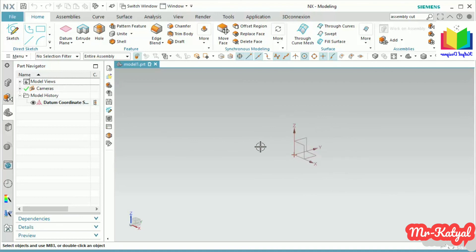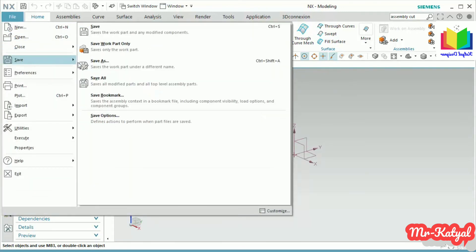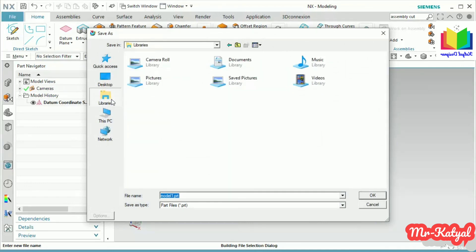Before I create anything, now save this file. Select File, Save, or Save As. Now select your desired location, then put a file name, then press OK to save it.